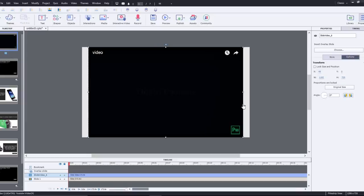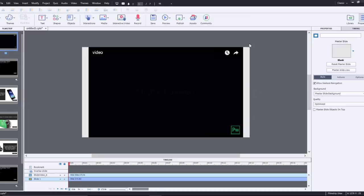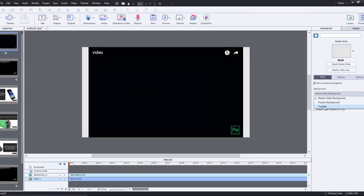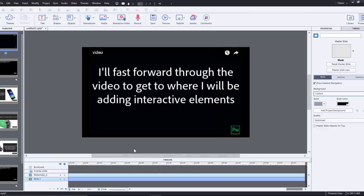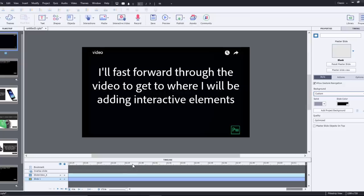The other thing you might want to do is with this particular slide you might want to change the background to be a more neutral color like black. In this case here I'll just go custom and it already selected black for me. So that works out well. So now what I'm going to do is I'm going to add a couple of key points along the timeline of my video or along the timeline of this particular slide.